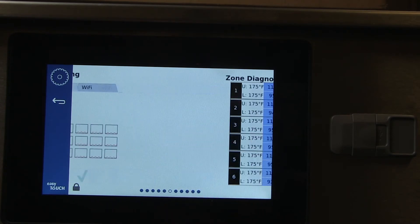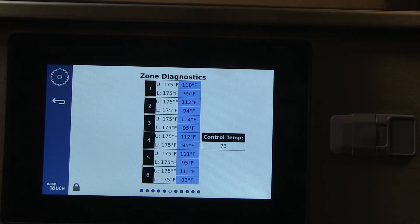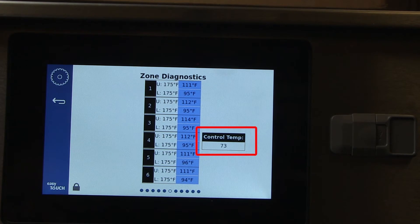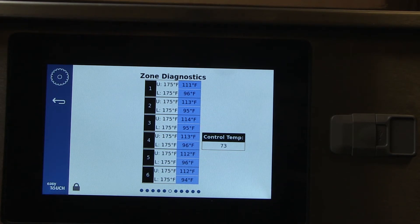Zone Diagnostics provides a window to the cabinet's temperature holding ability. It also shows the temperature of the component shelf and the controller. It has a role in troubleshooting, which will be covered later.